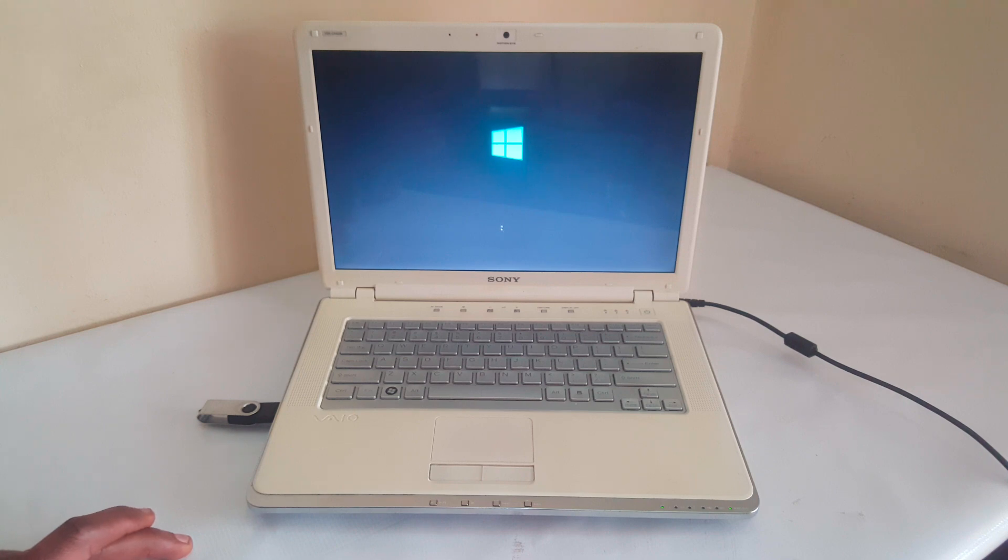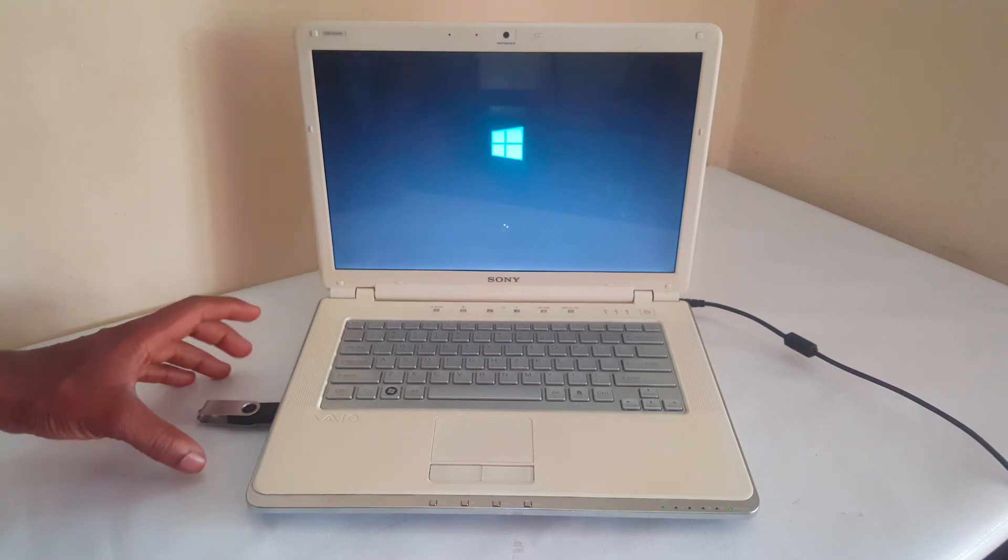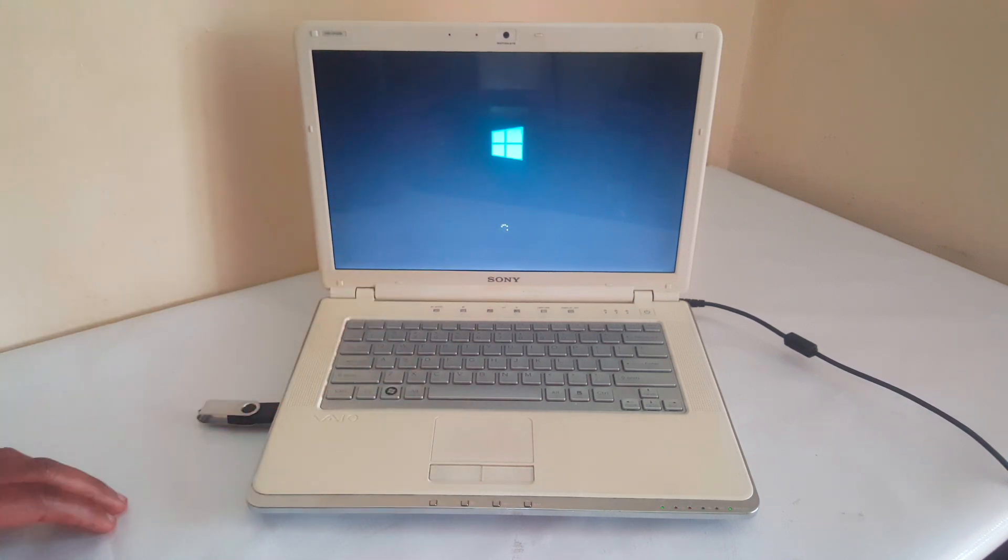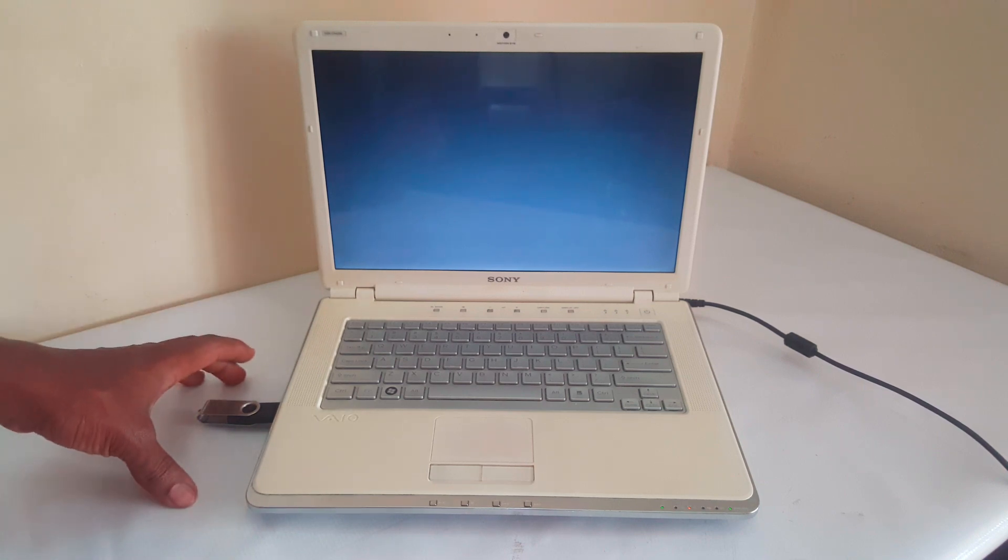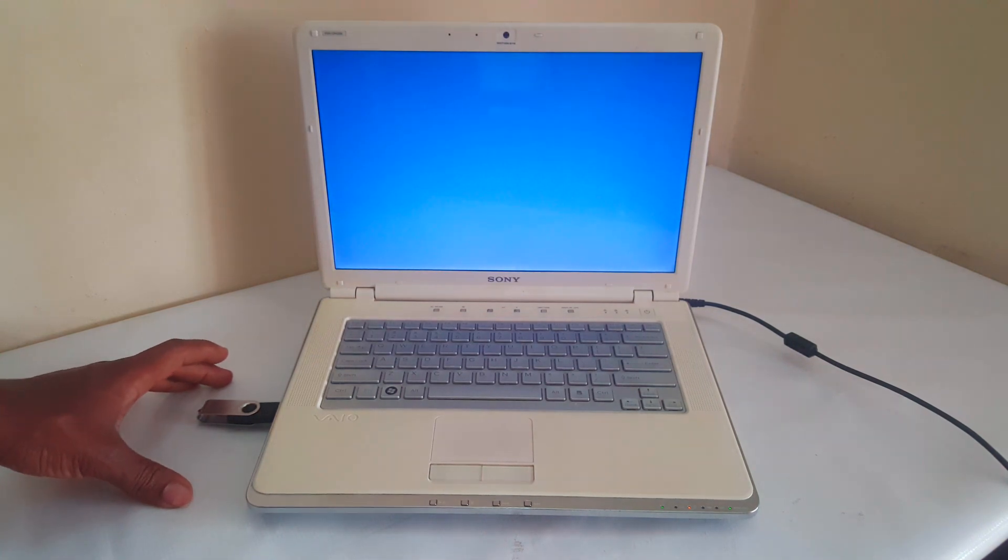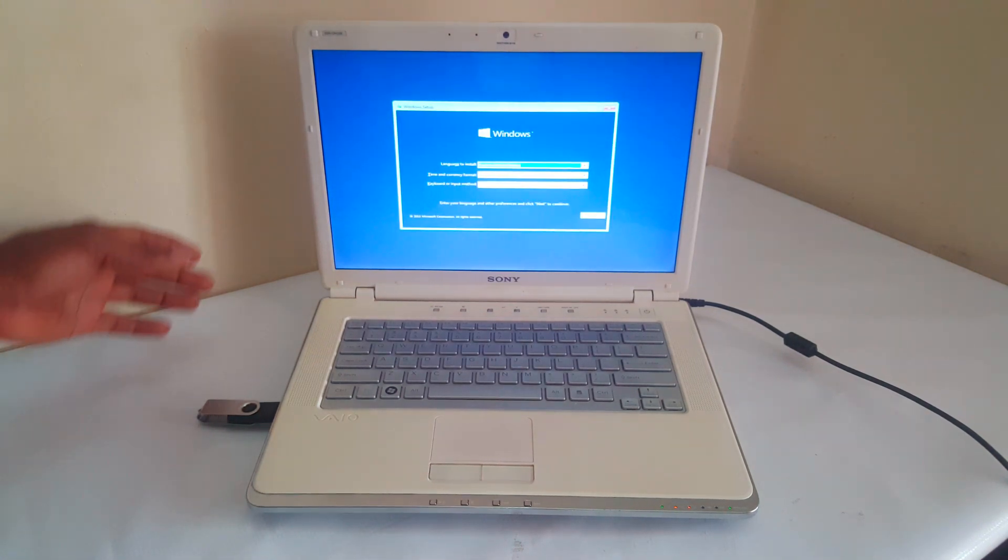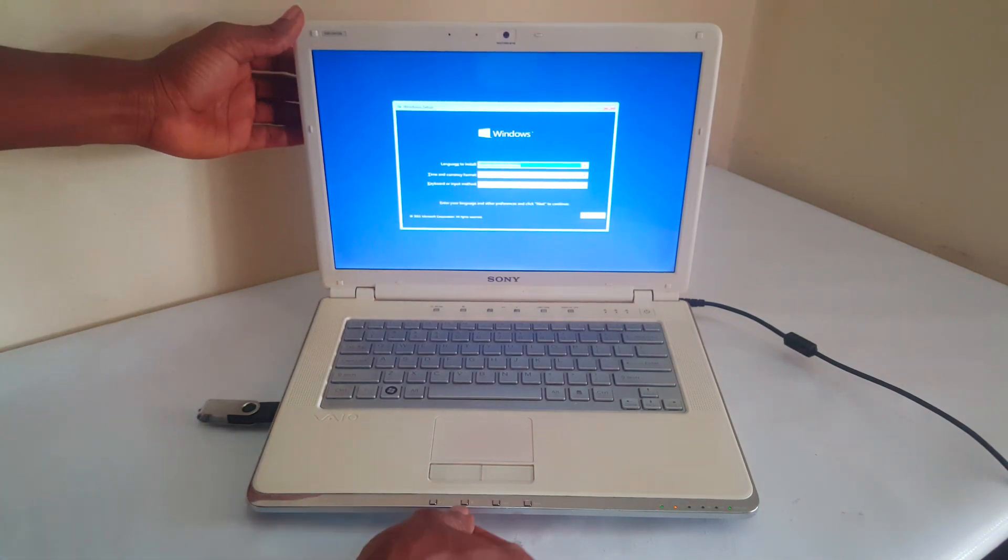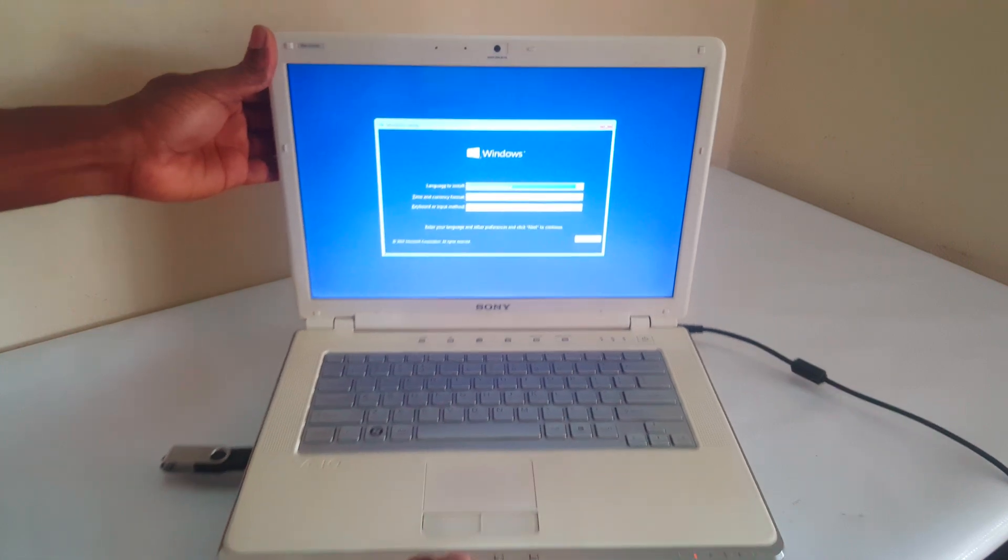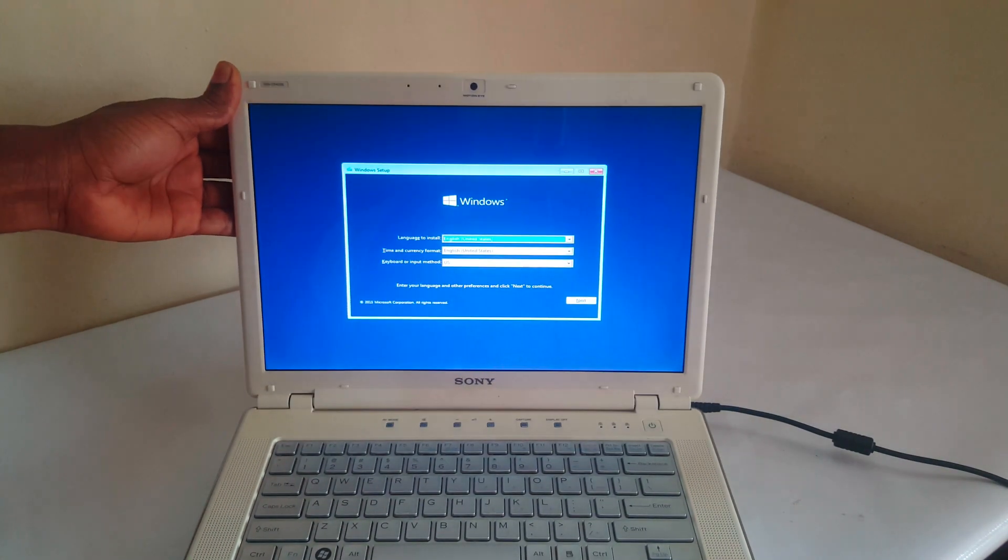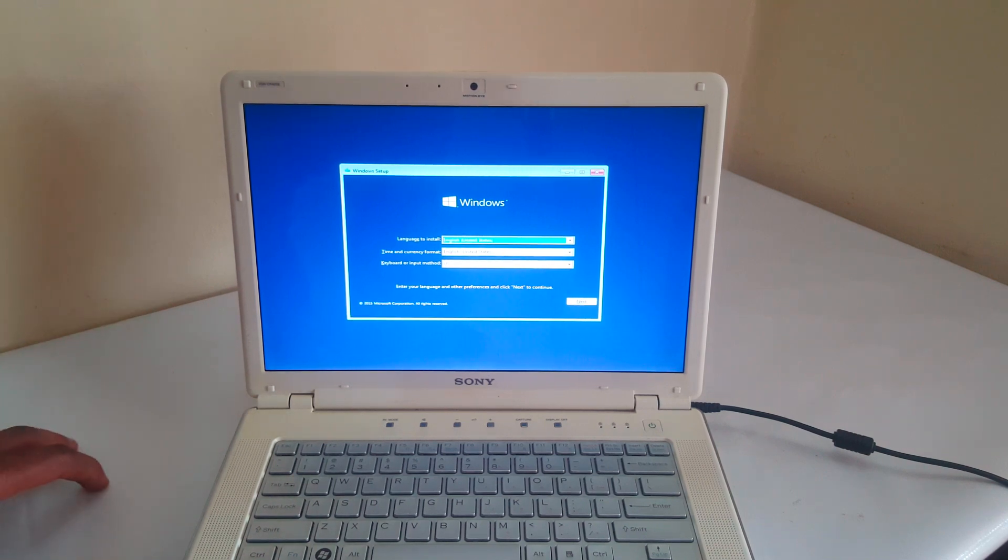So right now we have to wait. So the flash is loading files to the computer through the bootable USB drive that you see here. So when you reach here, this is going to take you to the Windows installation process. And in my case, I'm going to stop from here. Because we are having the process of USB booting successful.